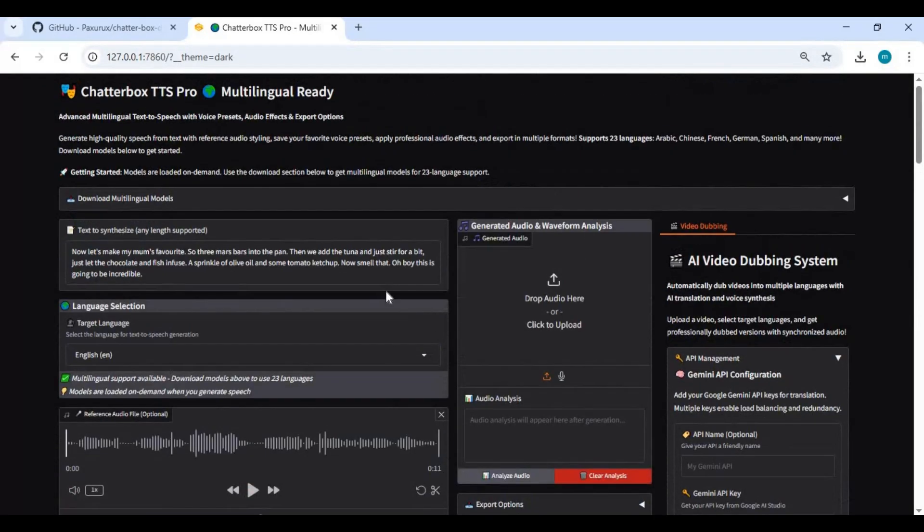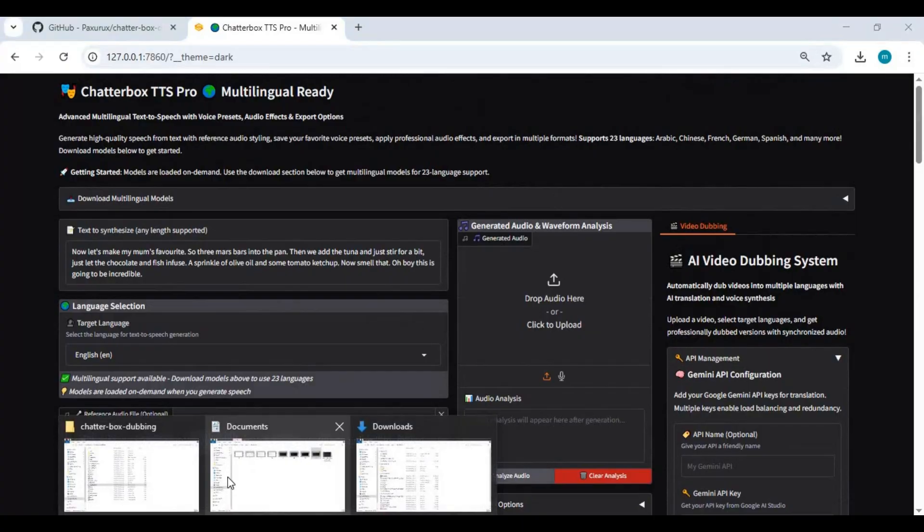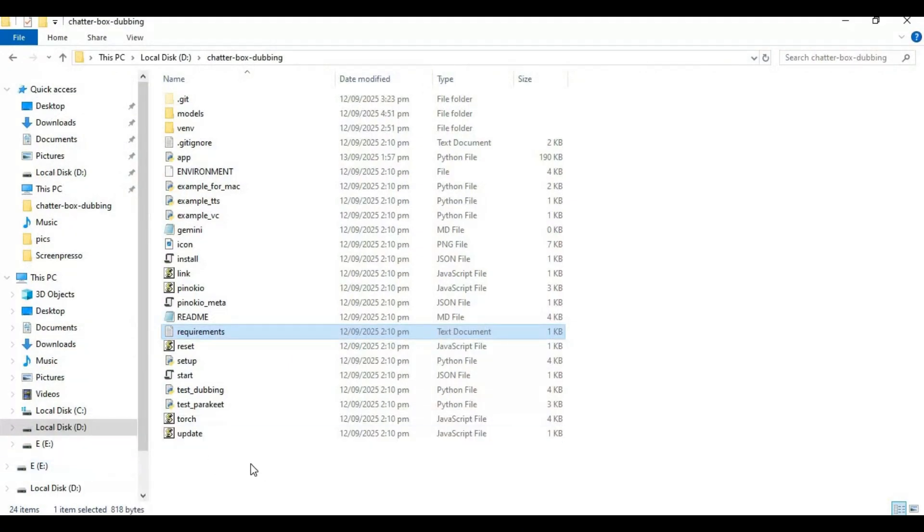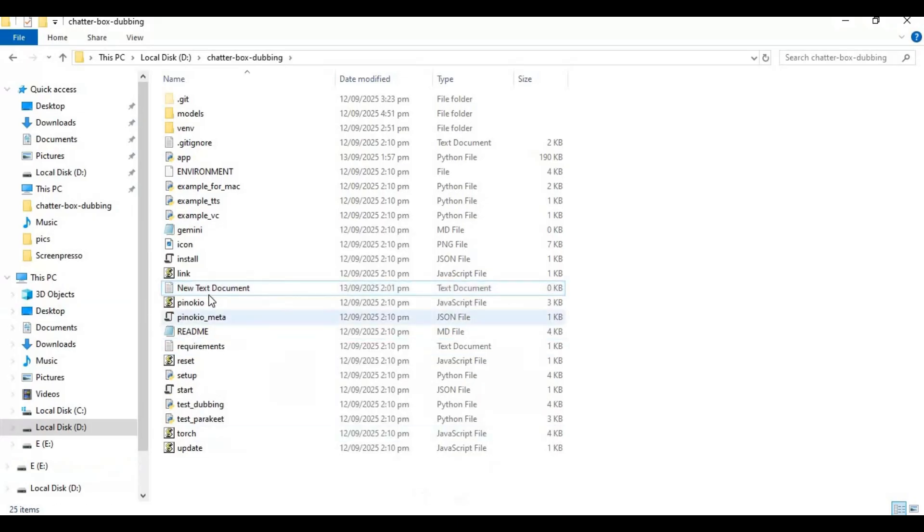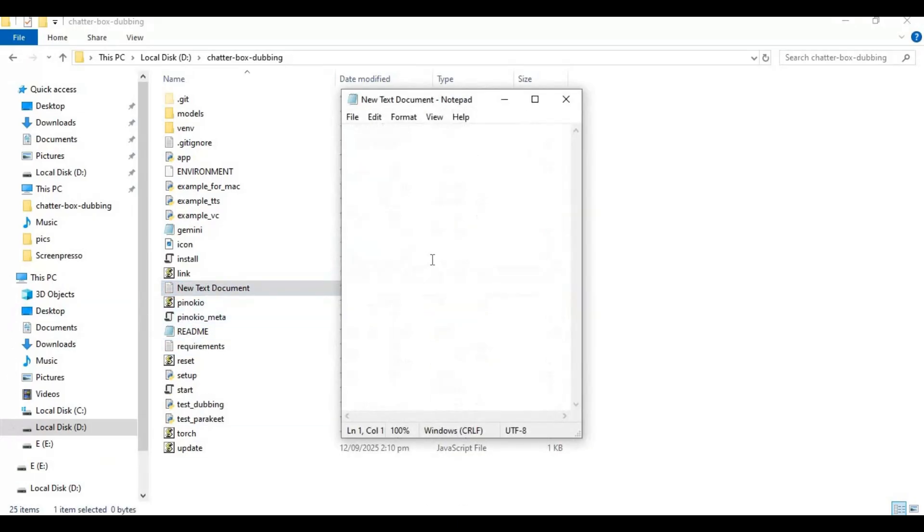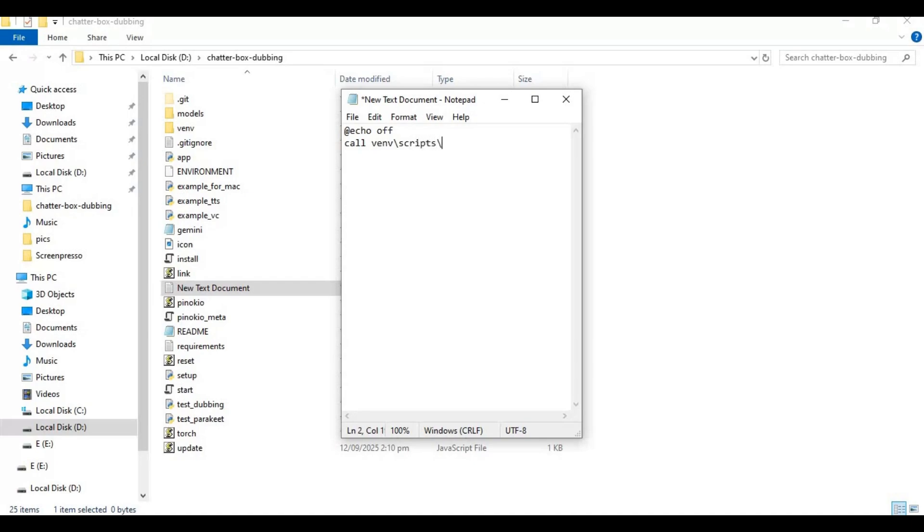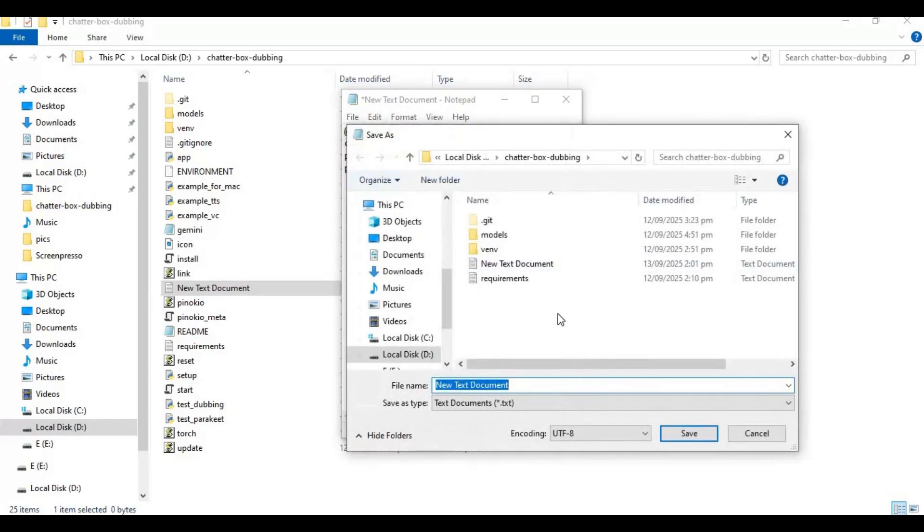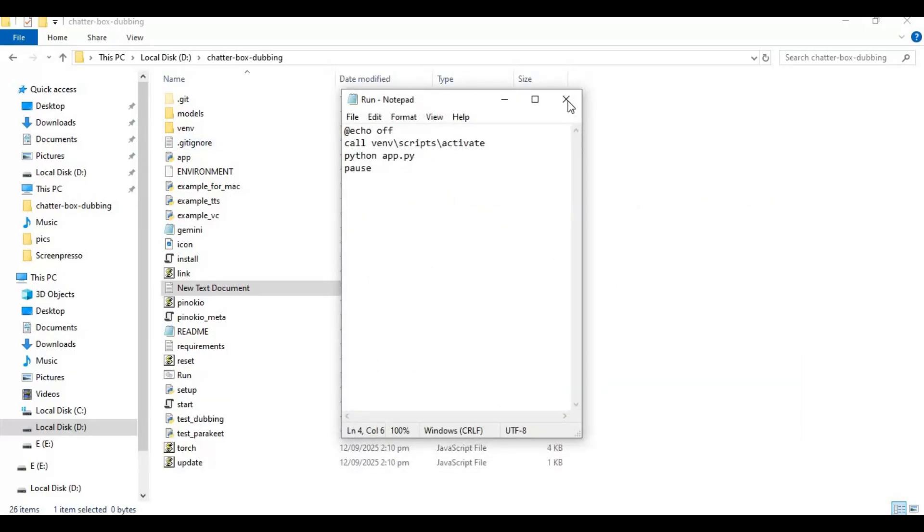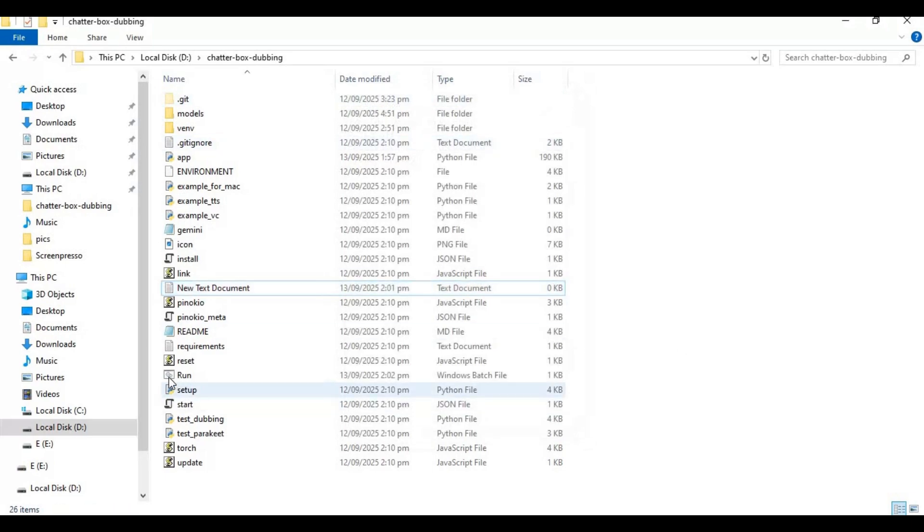To use this again easily, make a batch file. Create a new text file in the main folder. Open the text file and type this code as you see and save as run.bat. Now you can run this any time by double clicking this file.